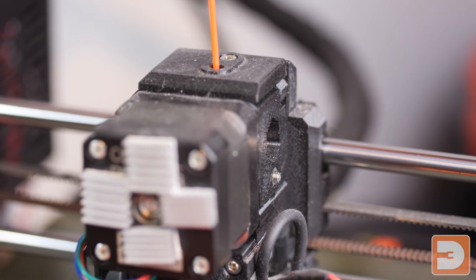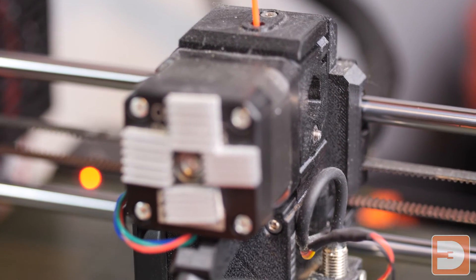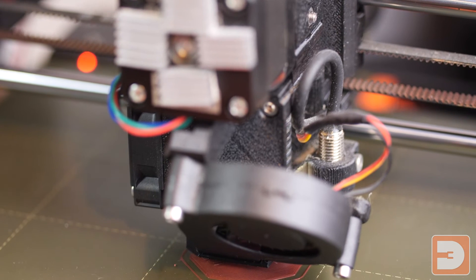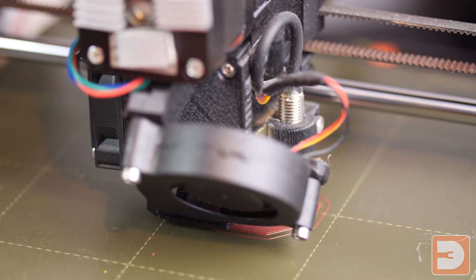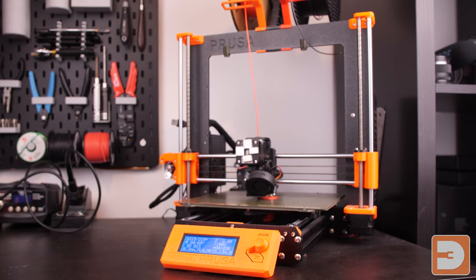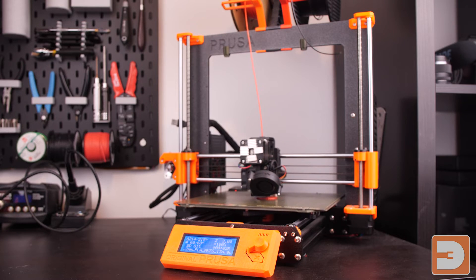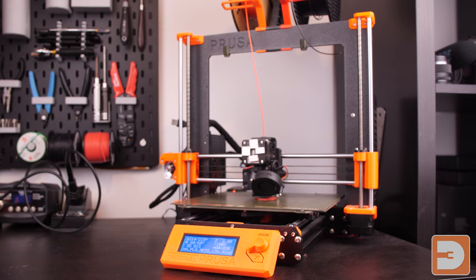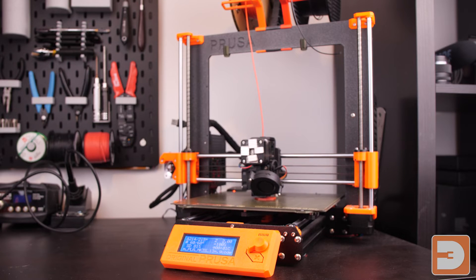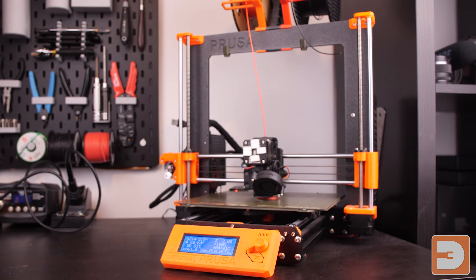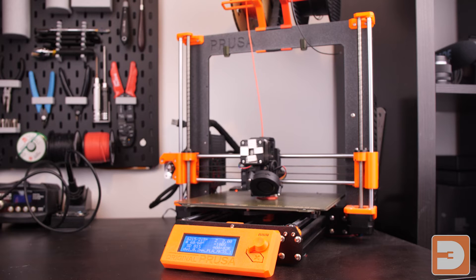So with the print going it will begin printing the base as any other print with the single one color, and when it reaches the layer that you have set in PrusaSlicer it will automatically pause the print and ask for a filament change just like this.